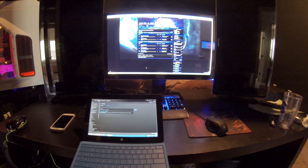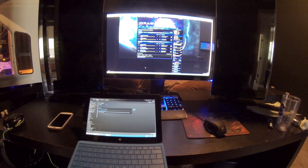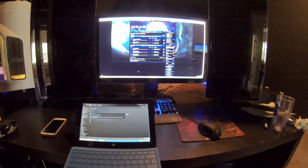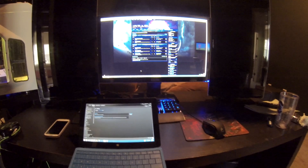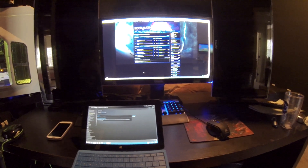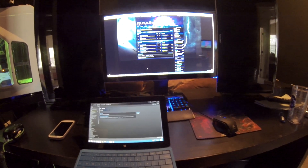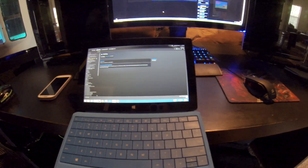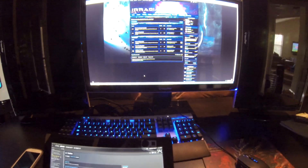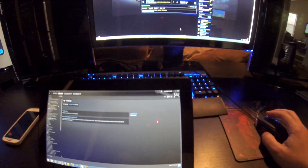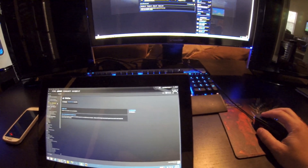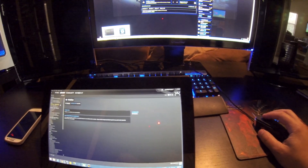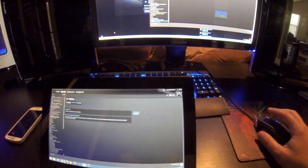Steam In-Home Streaming just came out today and I just want to show everybody that it works with Wildstar. I have a Surface Pro 2 and this is my desktop, so basically just to give you a quick overview of what you're supposed to do.